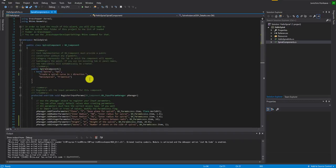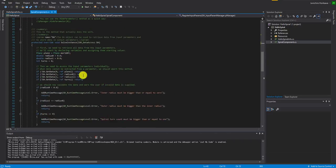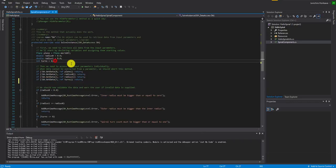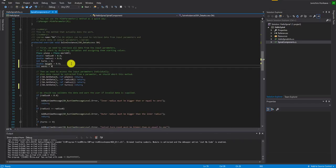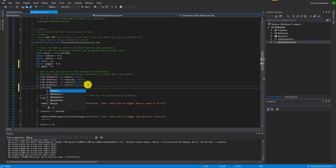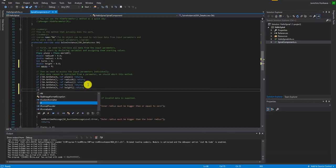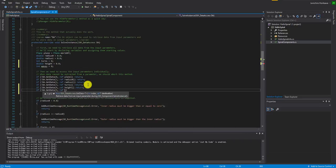Since you created two new inputs inside RegisterInputParams, you need two more similar functions to get data from those inputs. Let's first make private variables: double height = 0 and int waves = 0. Then get the data using DA.GetData(4, ref height) and DA.GetData(5, ref waves) and return if those fail.